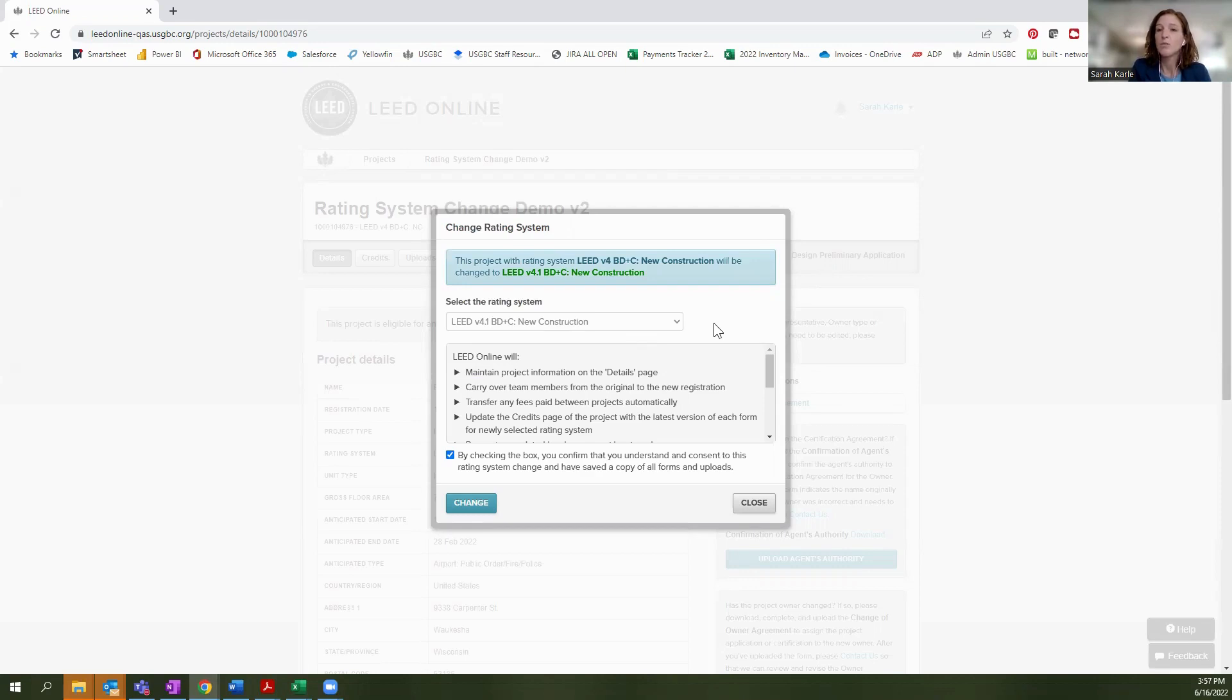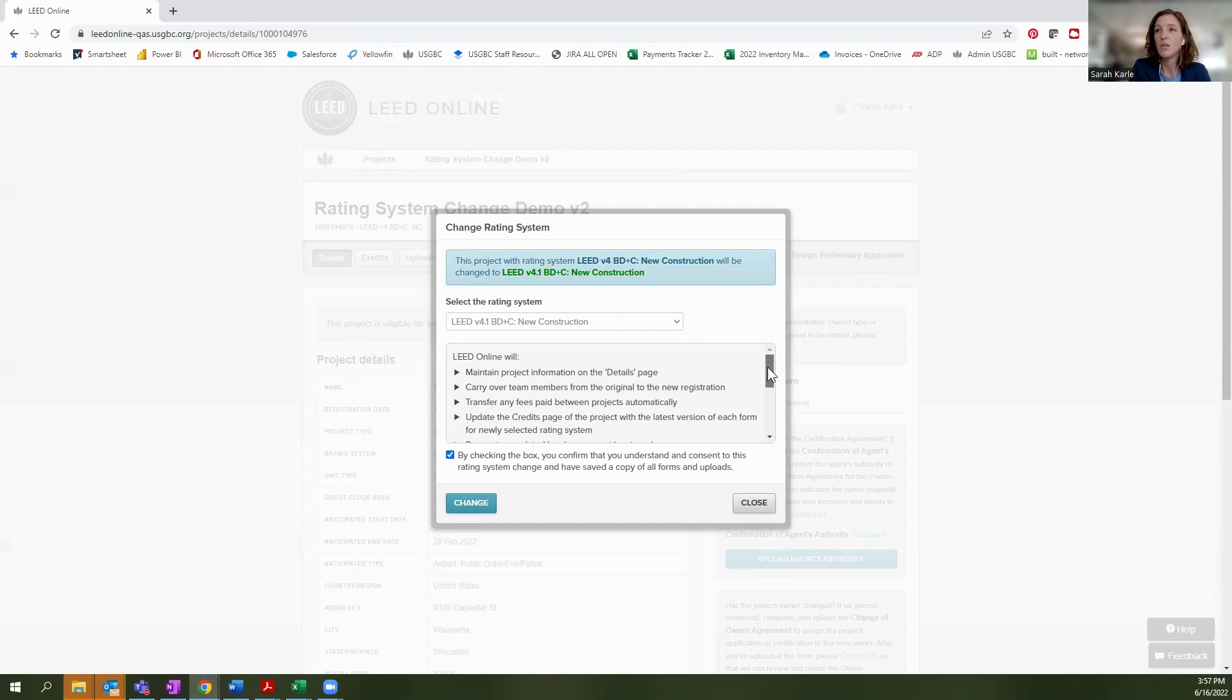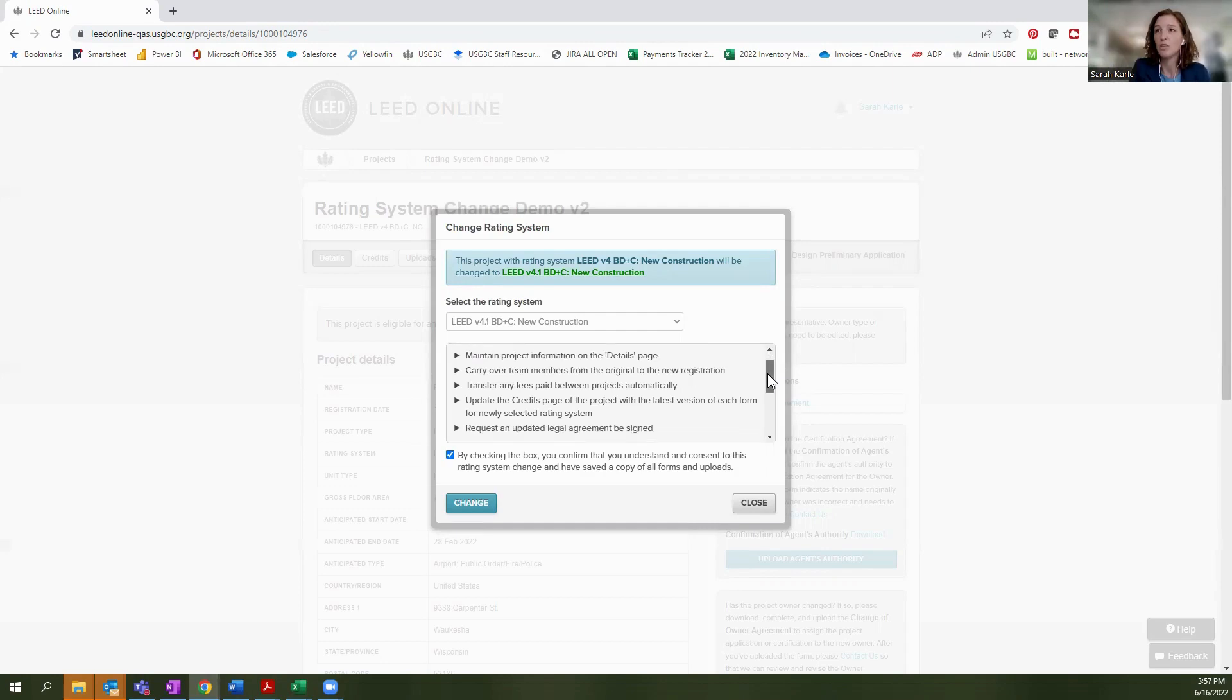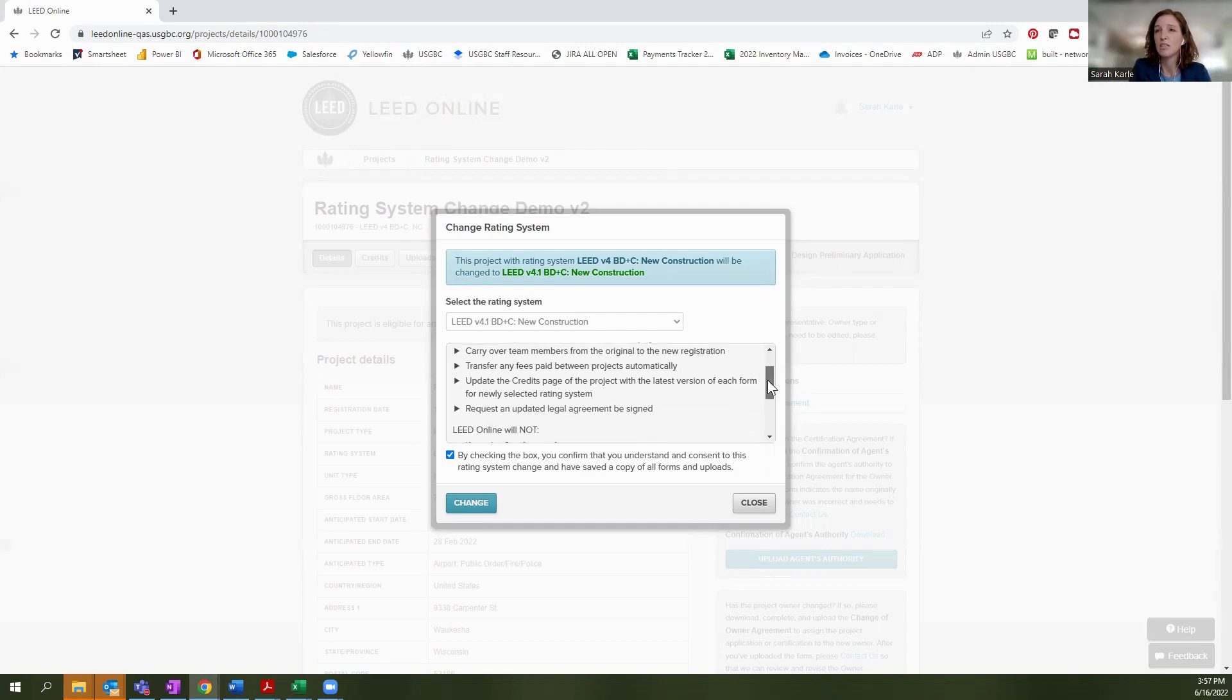The other thing that will remain consistent is that any payments that you have made associated with the current project will transfer over to the new project. So all of that information will be consistent when you transfer to a new rating system.